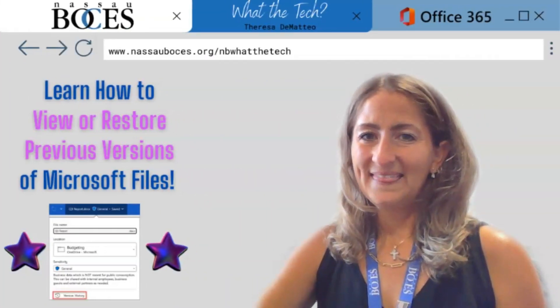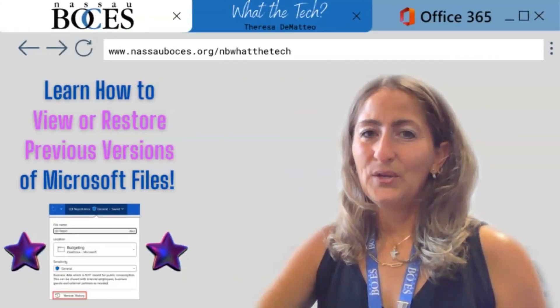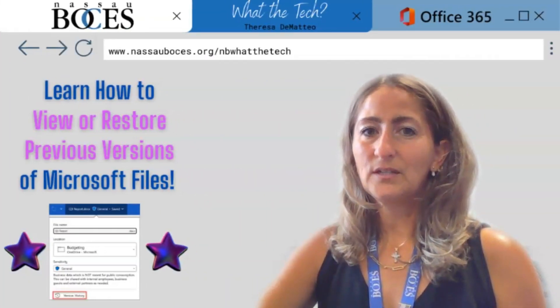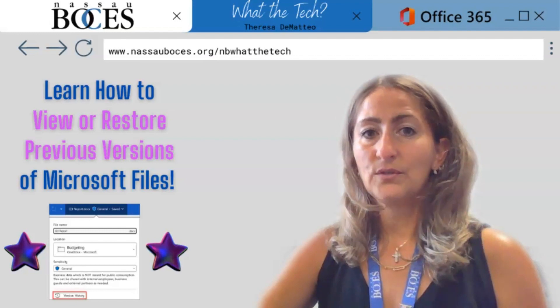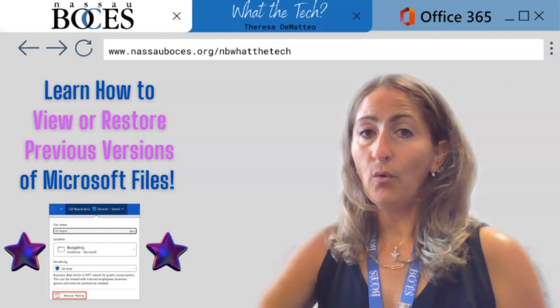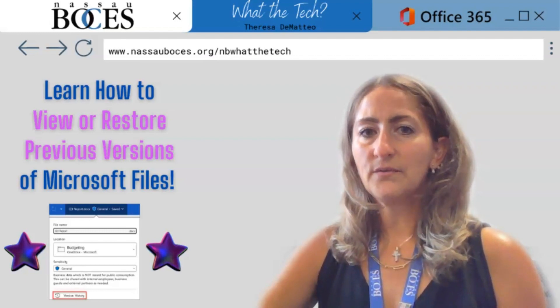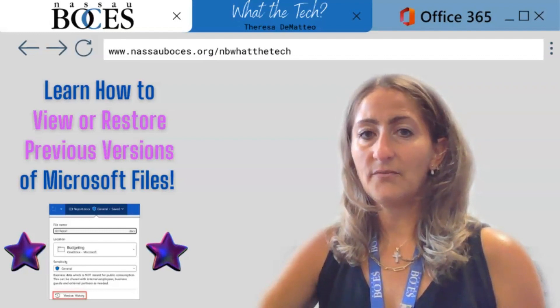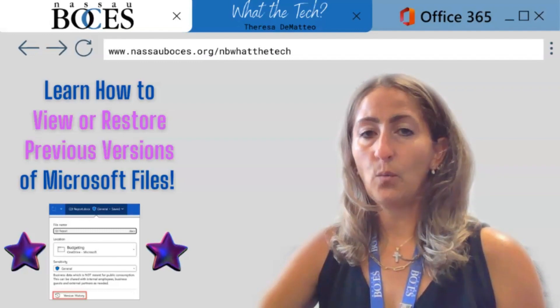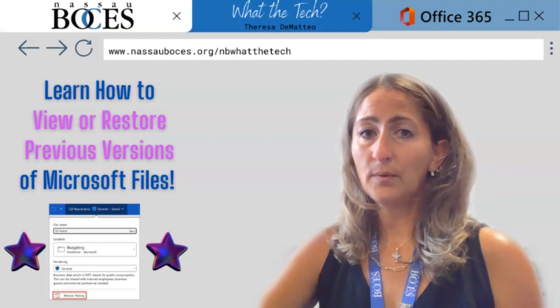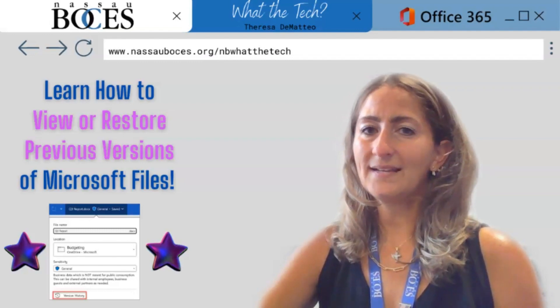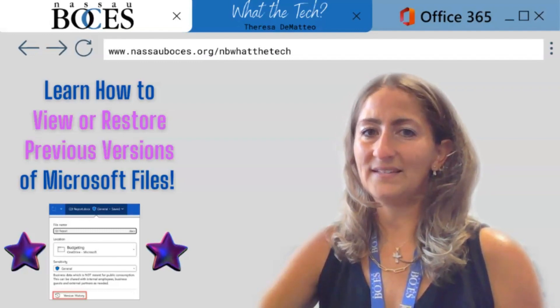Hello, in this video you are going to learn how to view or restore previous versions of Microsoft Word, PowerPoint, or Excel files.